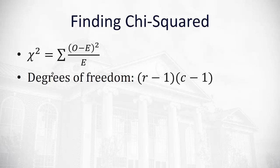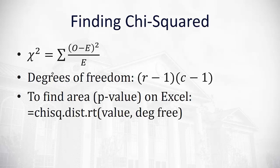And the way we calculate the degrees of freedom on this chi-squared is based on our table. We take the number of rows minus one times the number of columns minus one. And once we have our chi-squared and degrees of freedom, we can actually find the area underneath the curve or the p-value for our hypothesis test on Excel. To do this on Excel, we'll type in equals chisq.dist.rt for right tail. And then we'll put our value for the chi-squared, comma, the degrees of freedom.